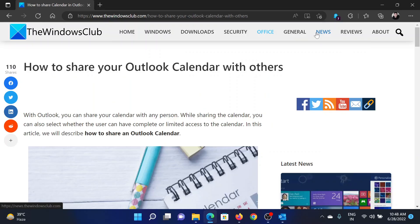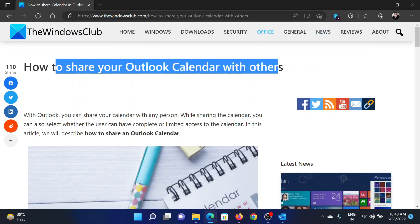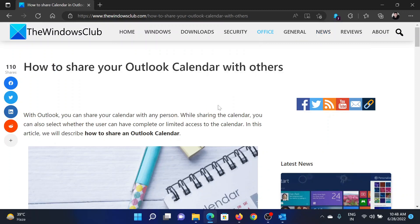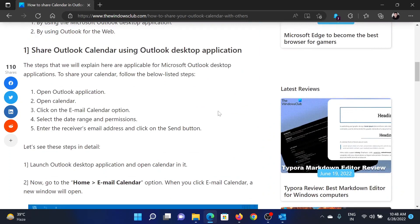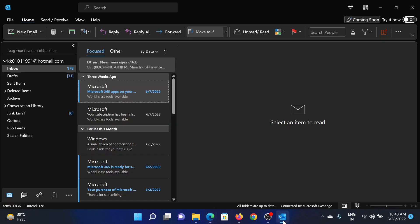Welcome to the Windows Club. If you wish to share your Outlook calendar with others, then either read through this article on the website or simply watch this video. I will guide you through the procedure. Go to Outlook, then go to the calendar tab.